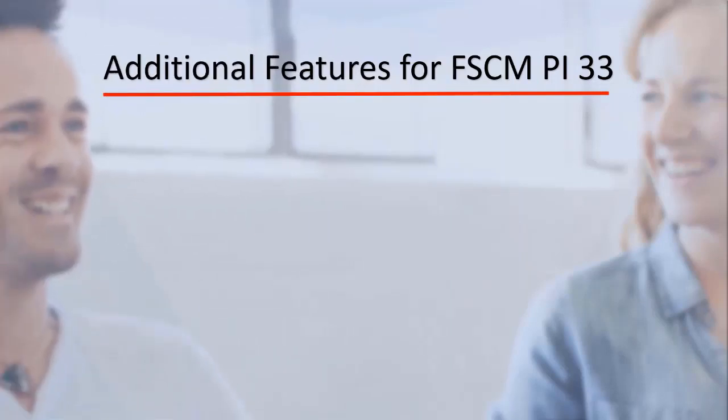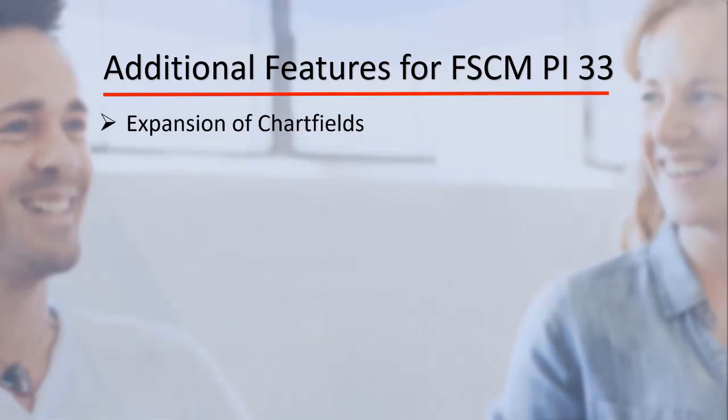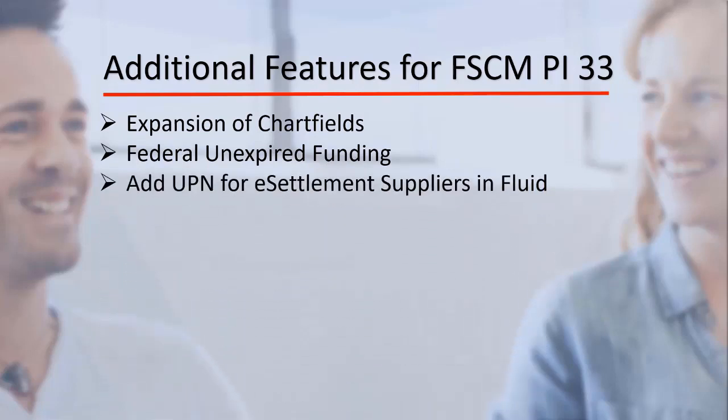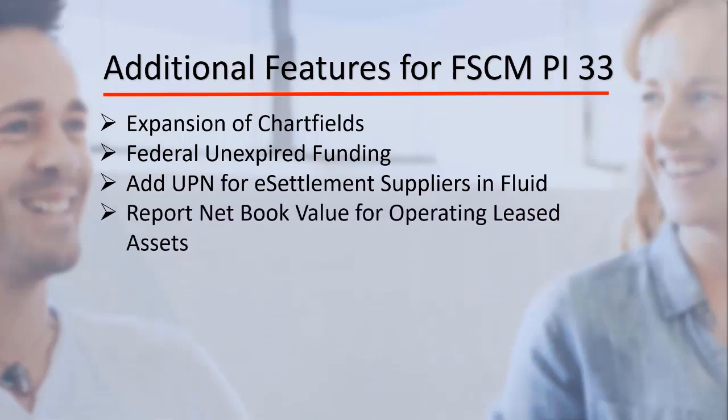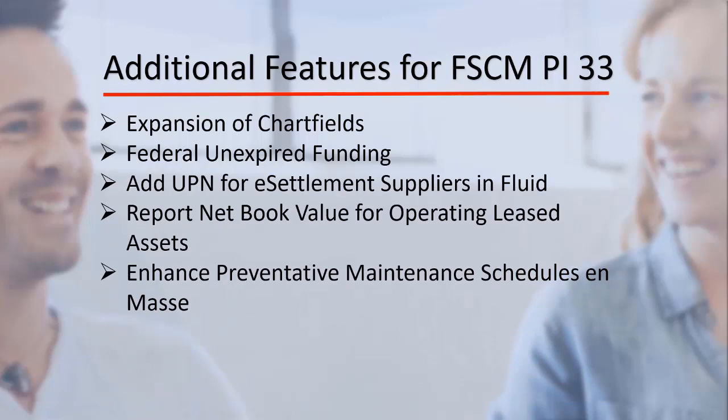Additional features also added for FSCM Update Image 33 include Expansion of Chartfields, Federal Unexpired Funding, Add UPN for eSettlement suppliers in Fluid, Report Netbook Value for Operating Leased Assets, and Enhanced Preventative Maintenance Schedules and Mass.